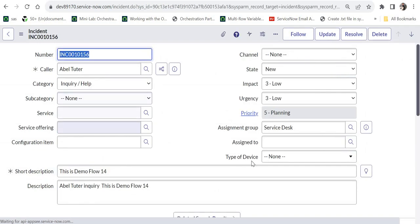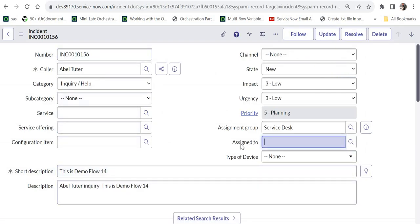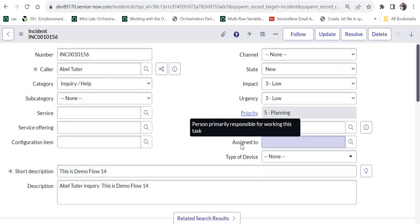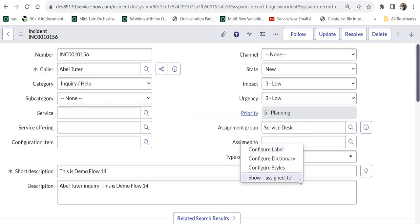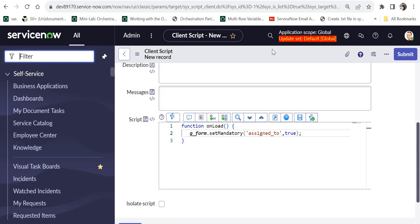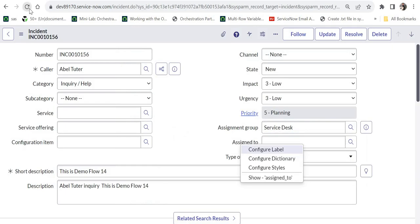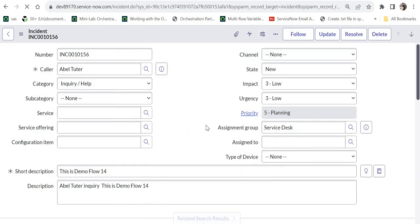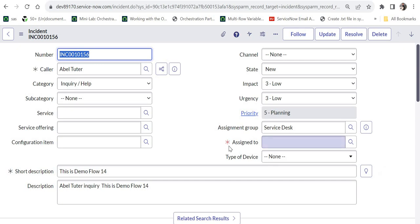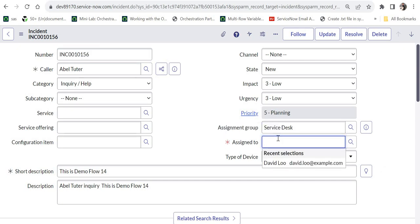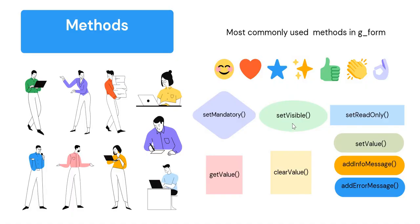On the incident form, you can see the assigned_to field is currently not mandatory. I right-click to find its backend name, then go back to the client script, save it, refresh the form, and as soon as the form loads, the field becomes mandatory. Similarly, you can make a field non-mandatory by passing false.